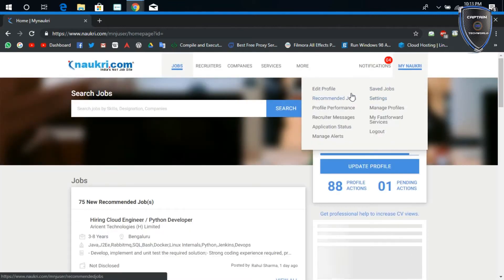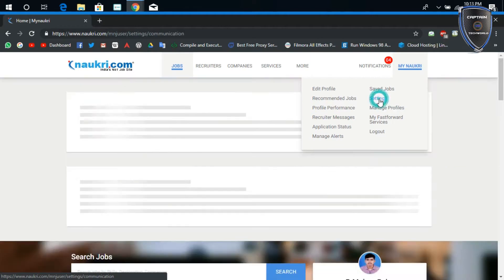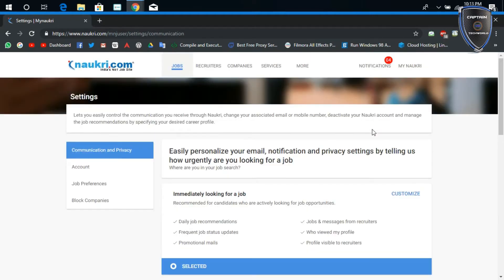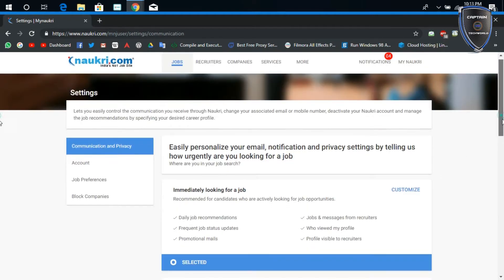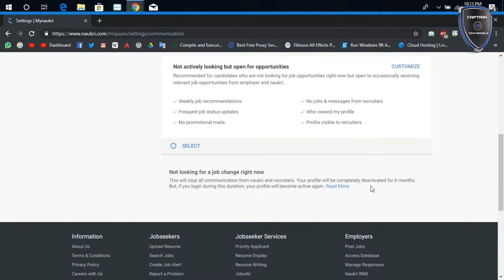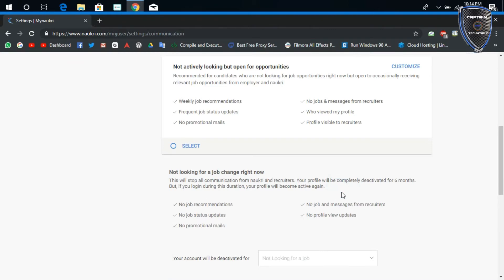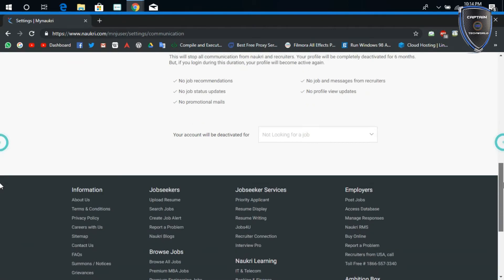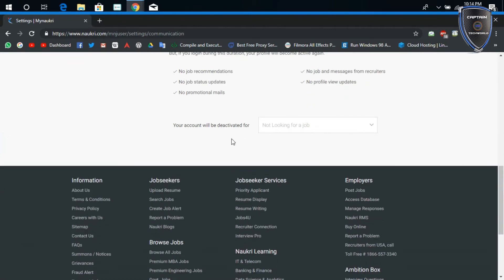Once we get into the settings, we need to scroll down. We need to come over to 'not looking for a job change right now,' and once we hit 'read more,' we can see there's a dropdown over there and it has two options.